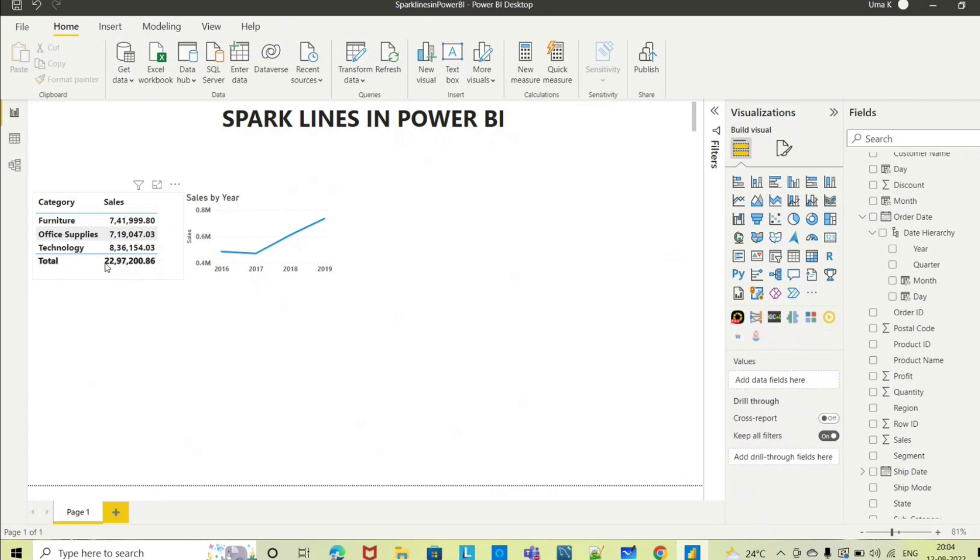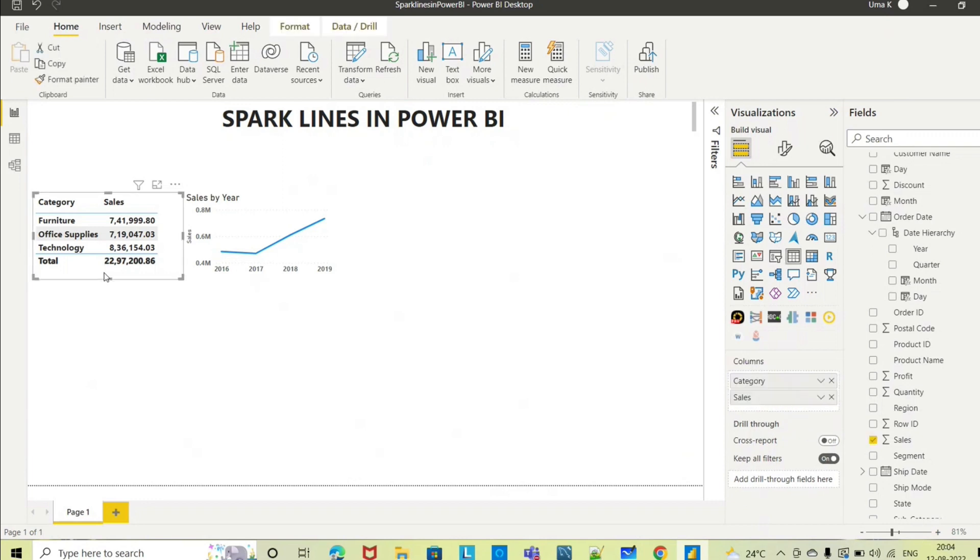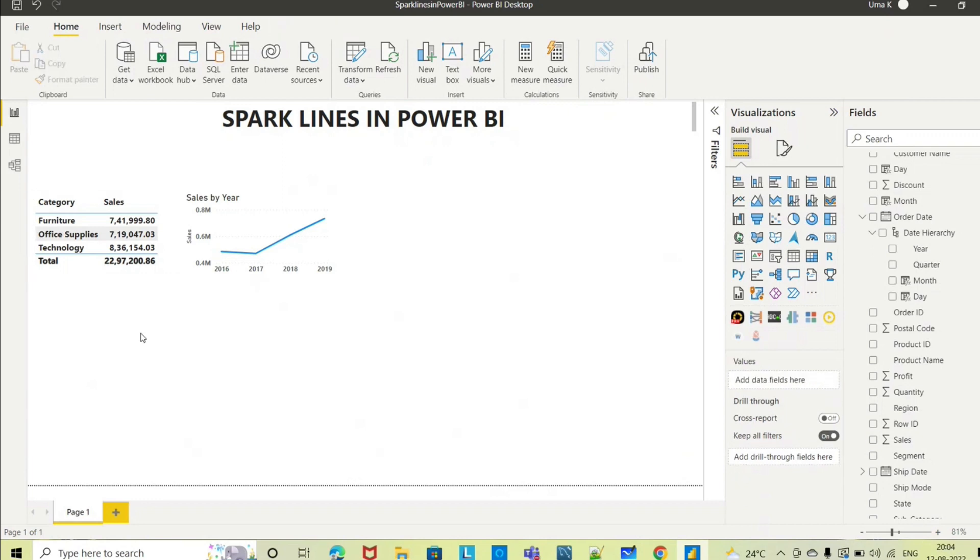Here you are seeing the data points in a table view. Now the requirement is both I want to see in a single visual, so how we can achieve this is using sparklines in Power BI.